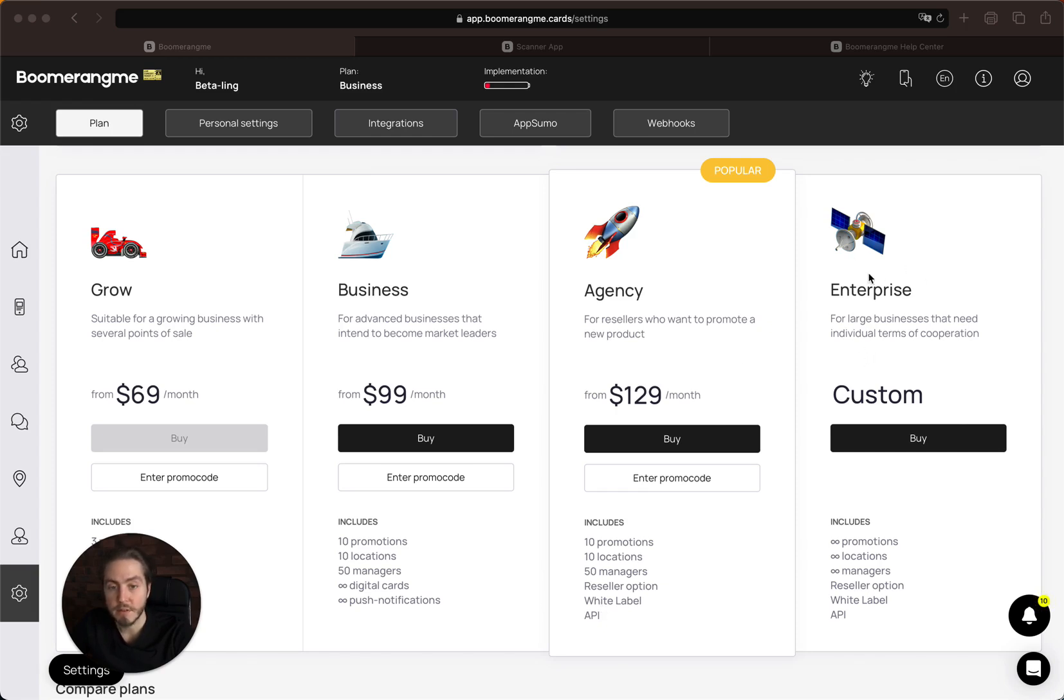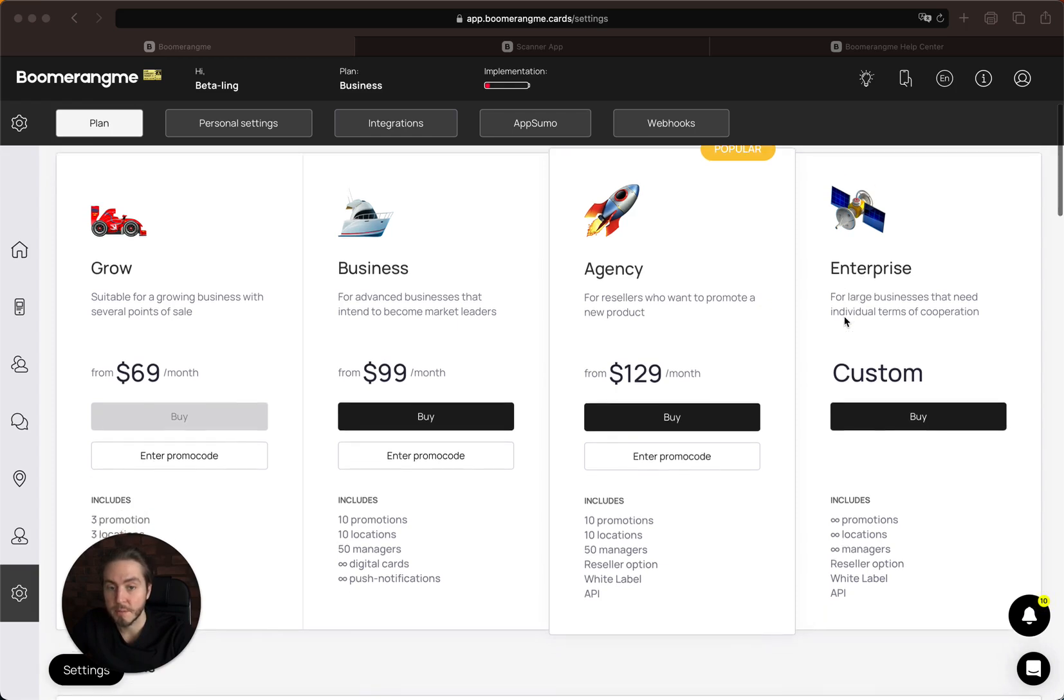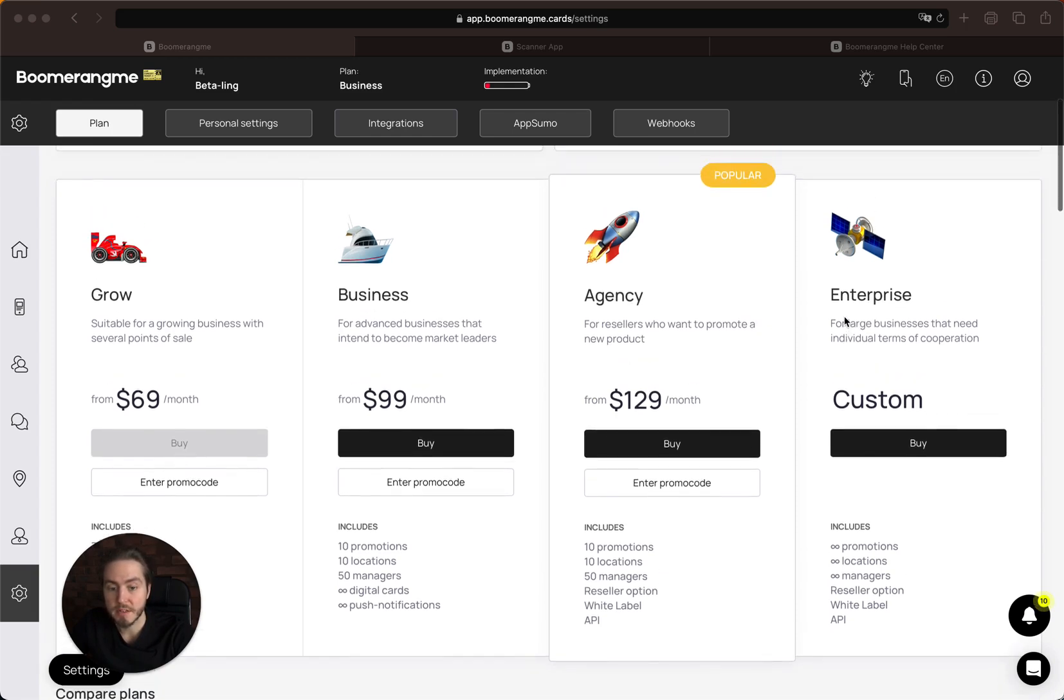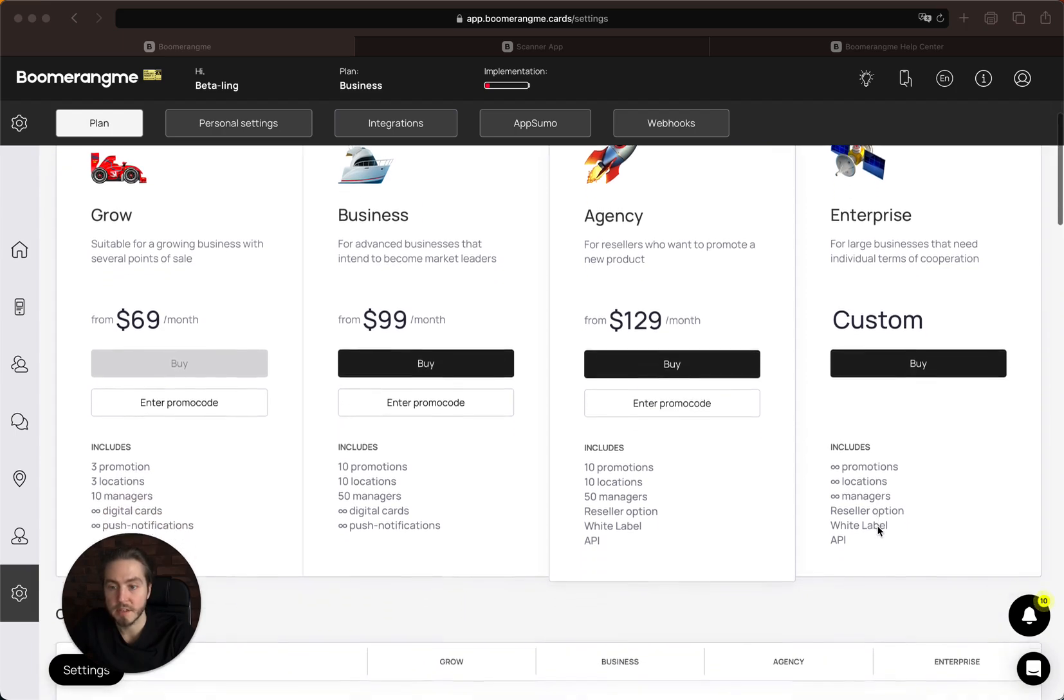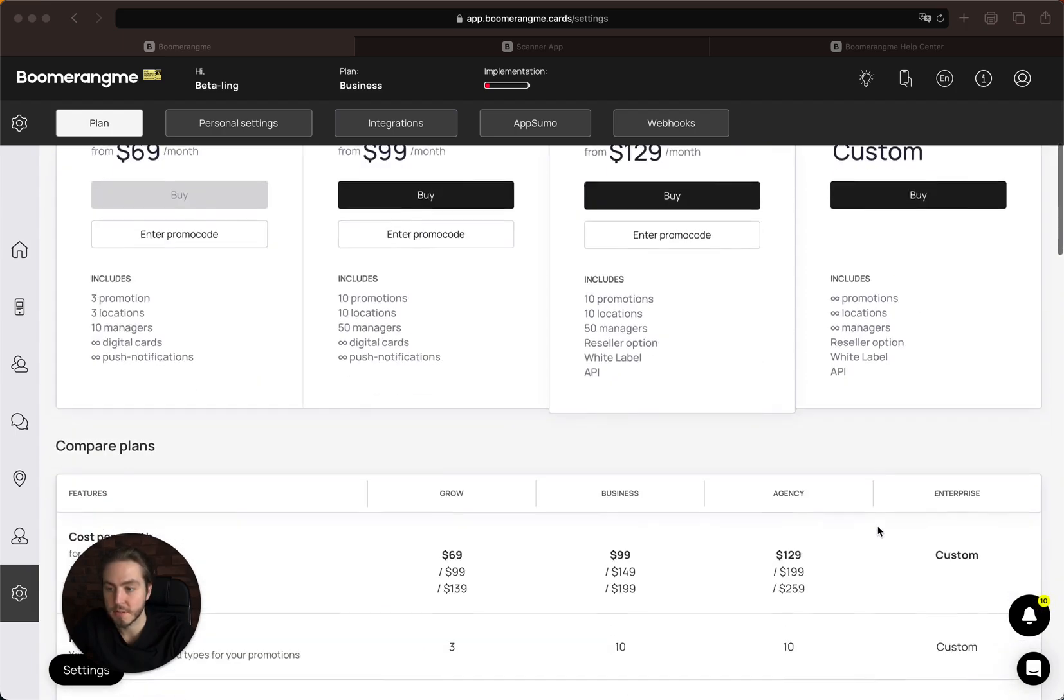The Enterprise plan is provided on demand by custom request with custom limits and custom feature sets.